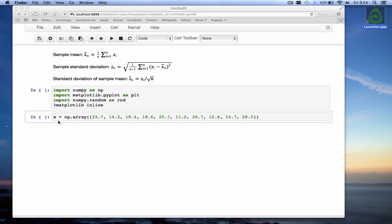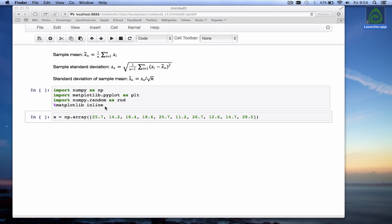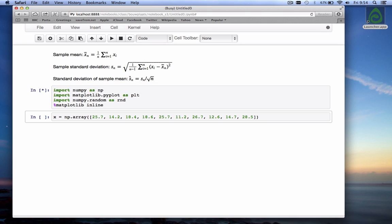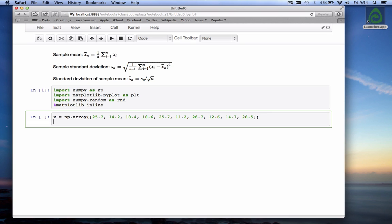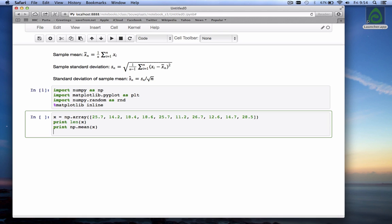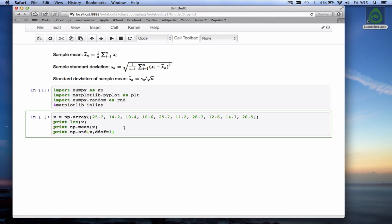For example, consider we have the data shown here. We first import our packages. We have x here and I think it's 10 values. Let's print it out. Print the length of x and let's also calculate the mean of x and the standard deviation of x with a ddof of one. Remember you have to specify the ddof equals one when you use the standard deviation in numpy so that you divide through by n minus one. If you calculate the standard deviation of a pandas data frame then the default is to divide by n minus one.